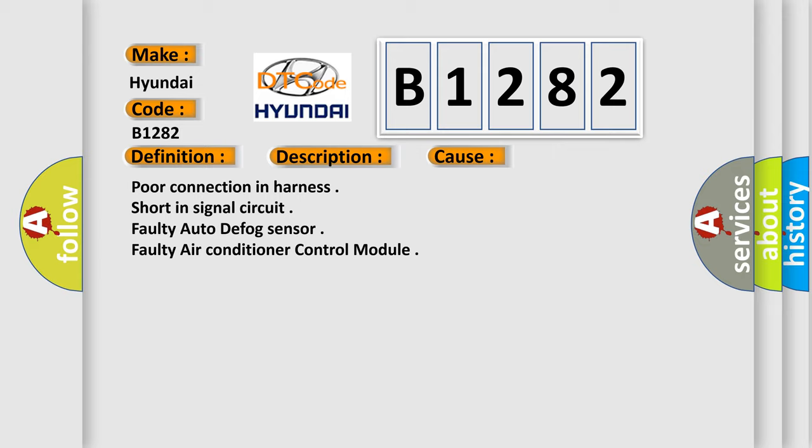Poor connection in harness, short in signal circuit, faulty auto defog sensor, faulty air conditioner control module.